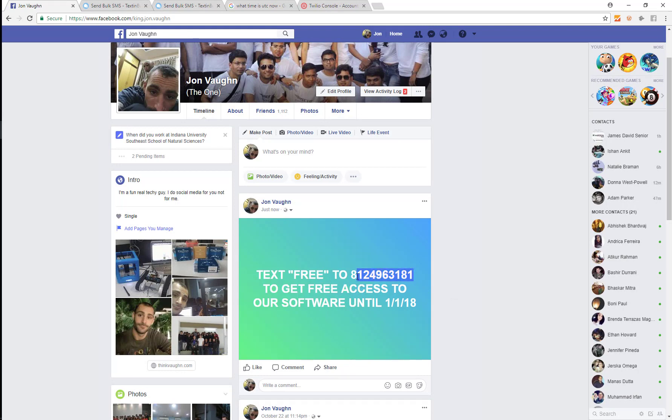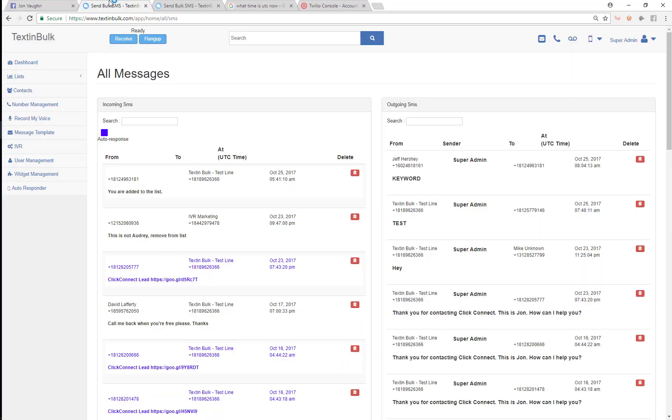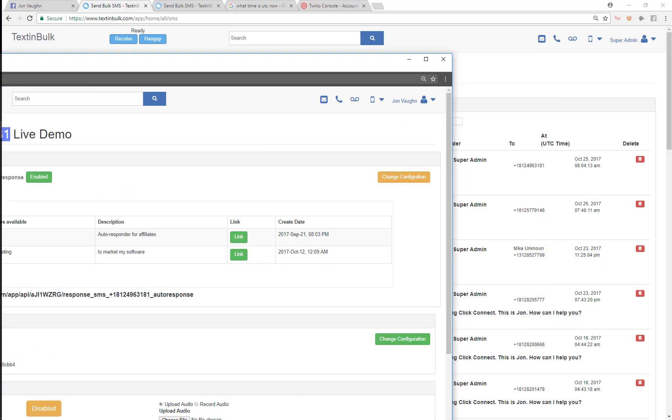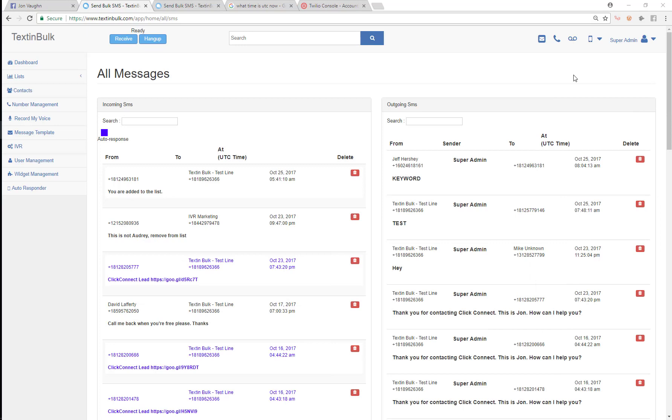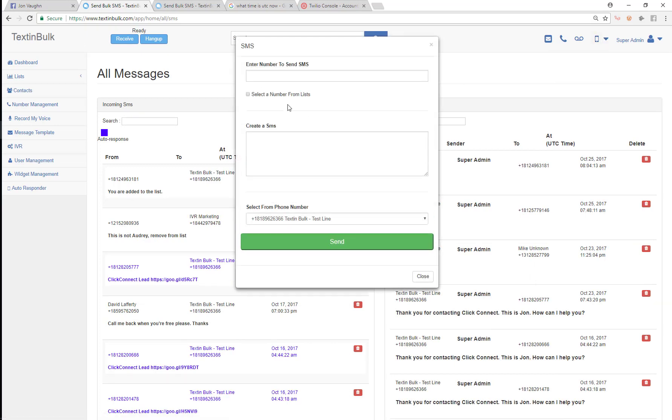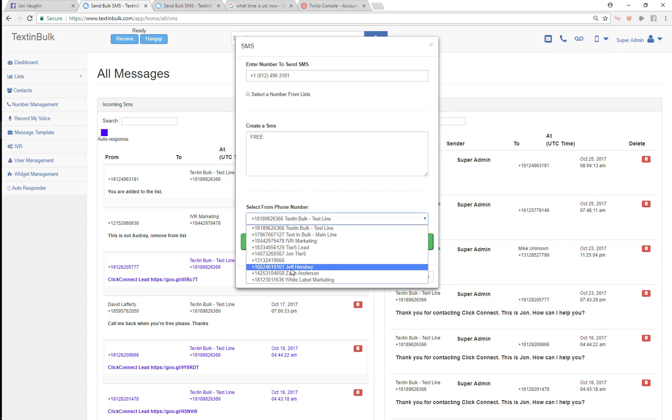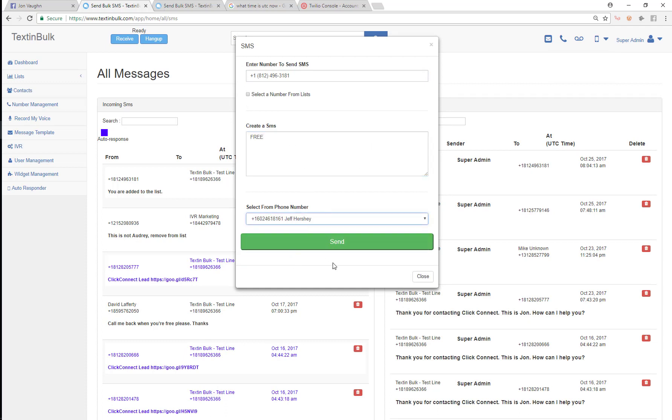Now I'm gonna grab that and I'm just gonna come to another text in bulk account. This is a John Vaughn account, this is a super admin account. Now I'm just gonna pick, I'm gonna send a text to that number and I'm gonna send free, and then I'm just gonna pick some number for this Jeff guy right here.